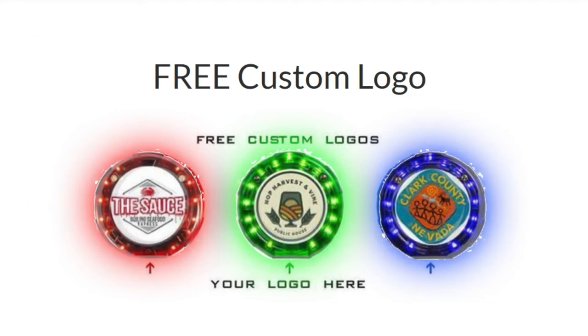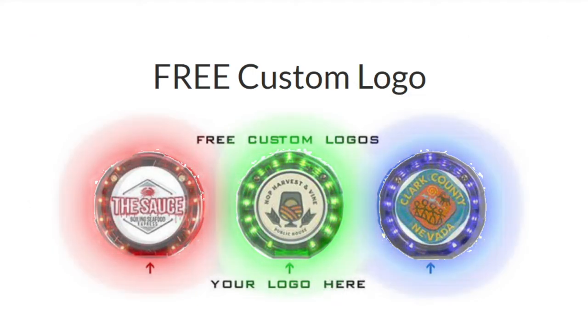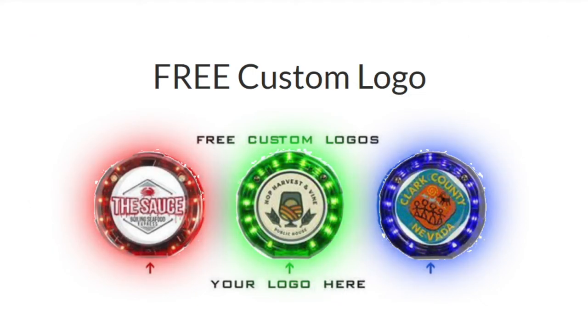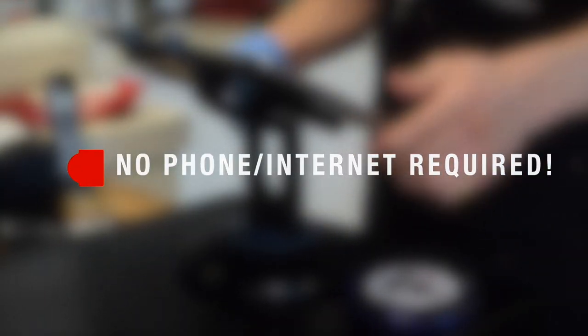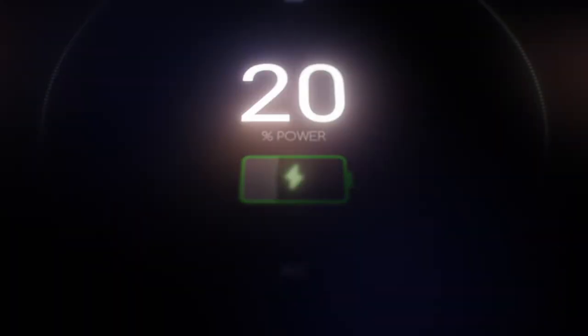We offer free branding stickers for our new customers. PagerGenius works with all POS systems. Internet and phone lines are not required to use our system. It's so easy to use and ready to set up right out of the box.